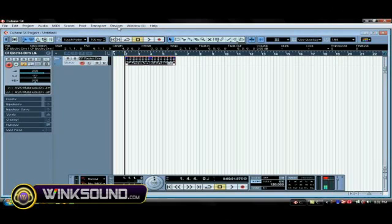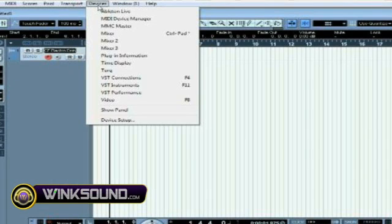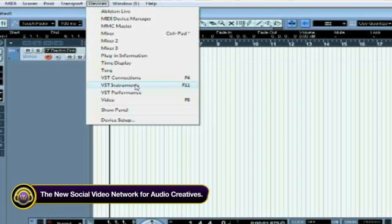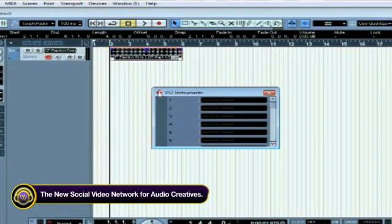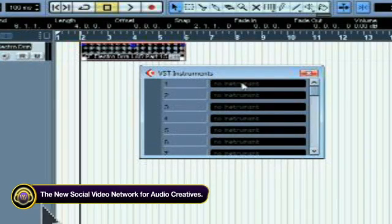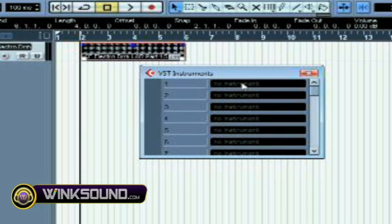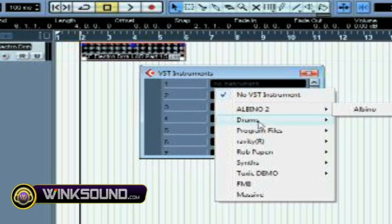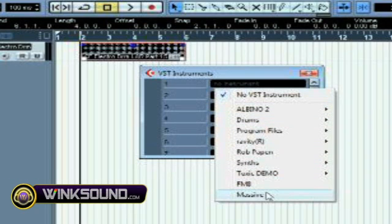We're going to go up to Devices, click on Devices and scroll down to VST Instruments, click on VST Instruments and that'll pop up a window. You select each one and pull in each VST instrument you want to use. So we're going to click on number one and go down to one of my favorite VSTs, which is the Massive.